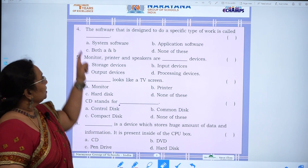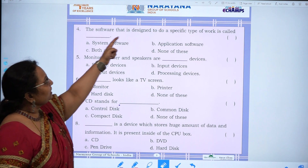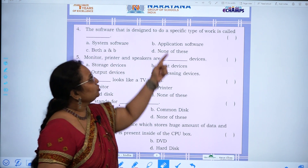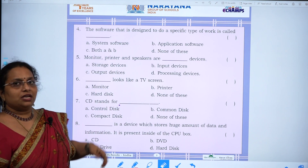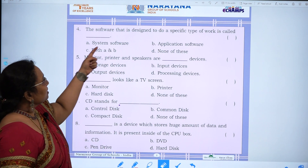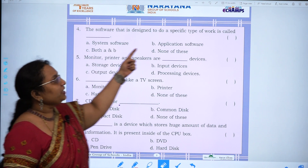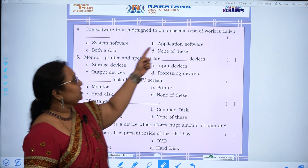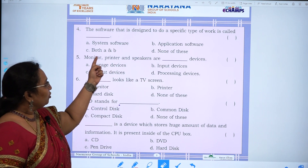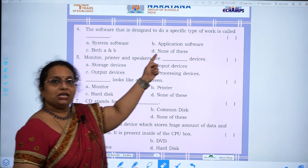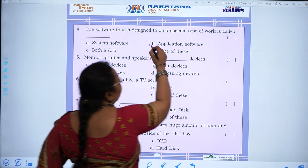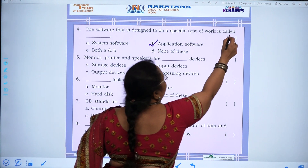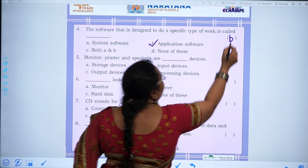Fourth question: The software that is designed to do a specific type of work is called — system software, application software, both A and B, or none of these. The answer is B, application software.